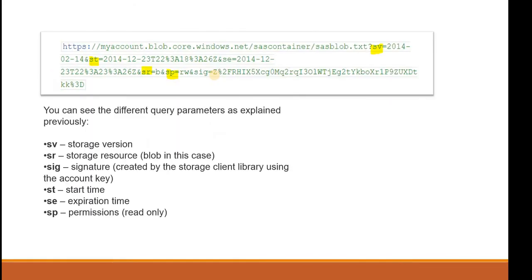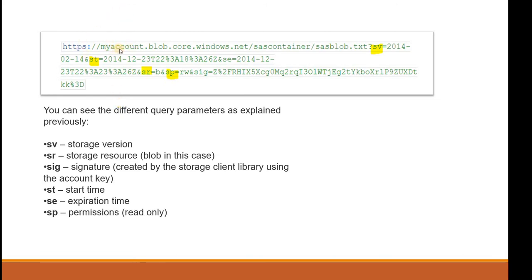The URL that you can see on my screen is a combination of the base URI and the SAS token. The yellow portion that I have highlighted - the sv, st, sr, sp - these are the permissions that we are going to give while creating the SAS token or Shared Access Signature. My account is the name of the storage account. It has some naming convention - it should be lowercase, you cannot use simultaneously two hyphens or special characters.